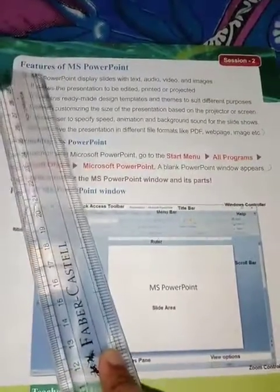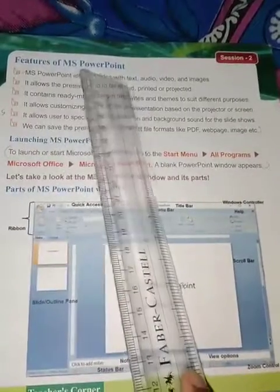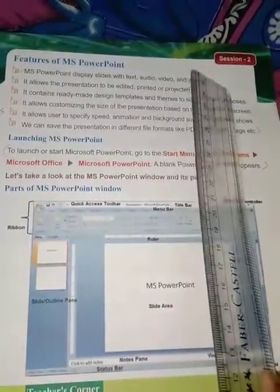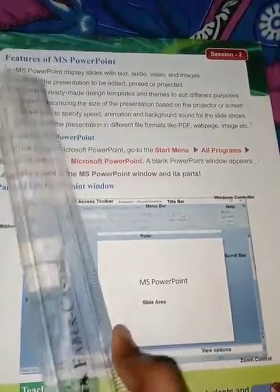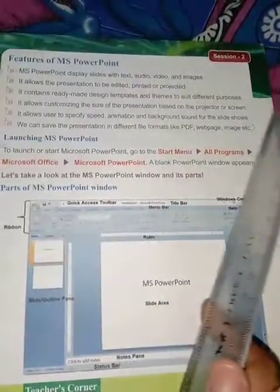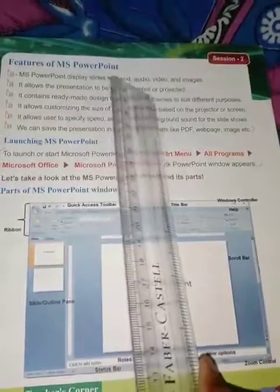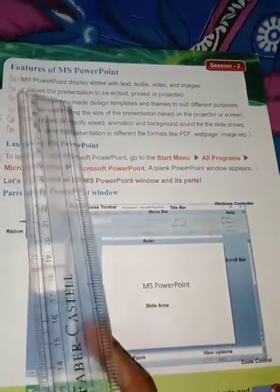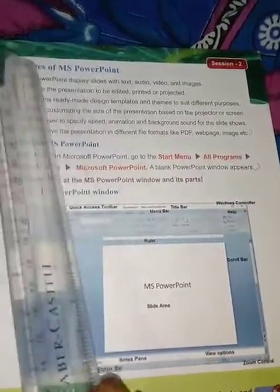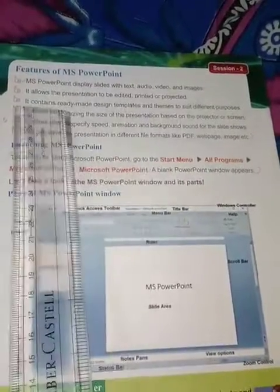What are the features of MS PowerPoint? MS PowerPoint displays slides with text, audio, video, and images. It allows the presentation to be edited, printed, or projected. The presentation which you have created and saved can be edited, printed, or connected to a projector and shown on a big screen.